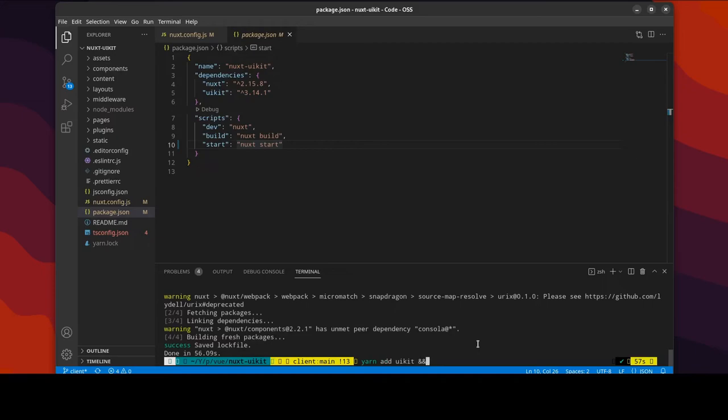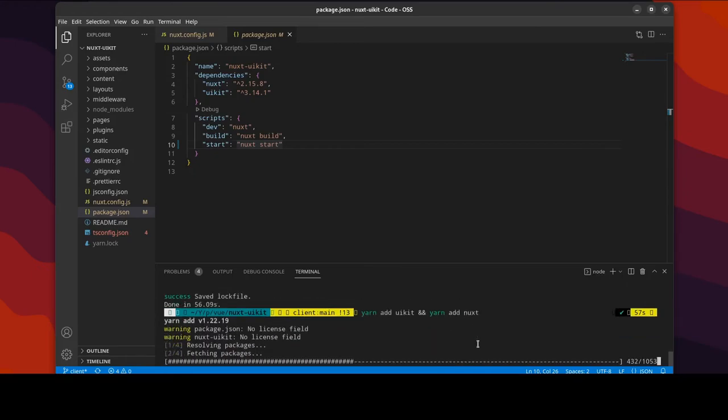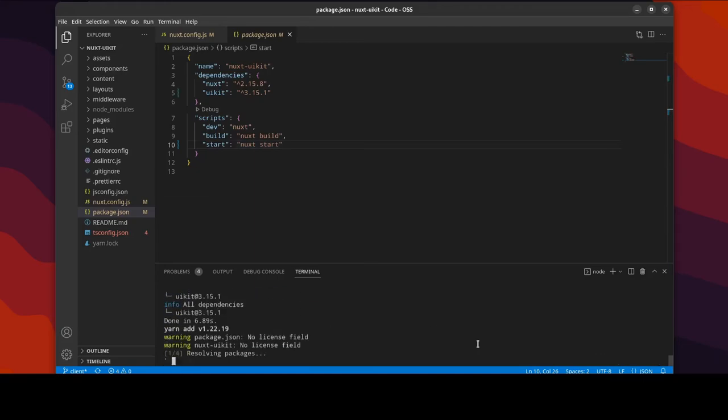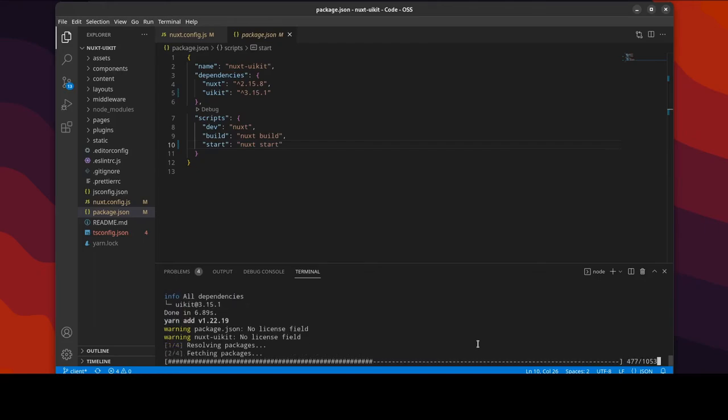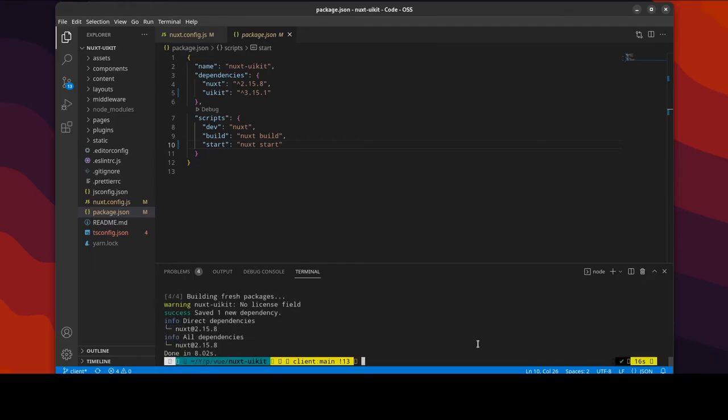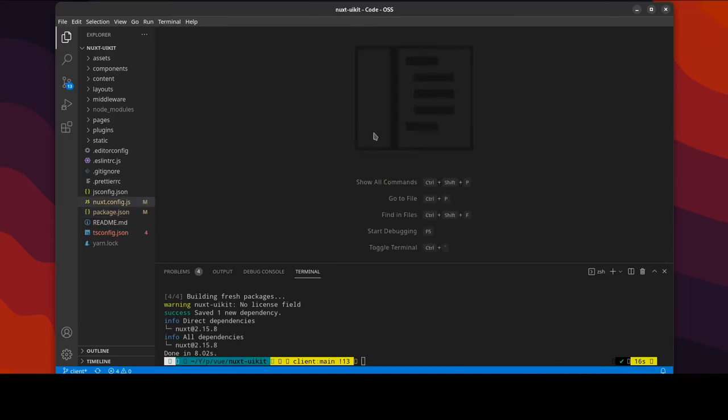And also we want to add Nuxt as well, so let's do a yarn add Nuxt. And I want to believe that that should give us Nuxt 2 latest version and not Nuxt 3, but let's see what will happen. So it seems like Nuxt was already at the latest version but UI kit updated I should say, so that's perfect. I may end up changing all of these to the latest but for now I'm going to leave it as is.